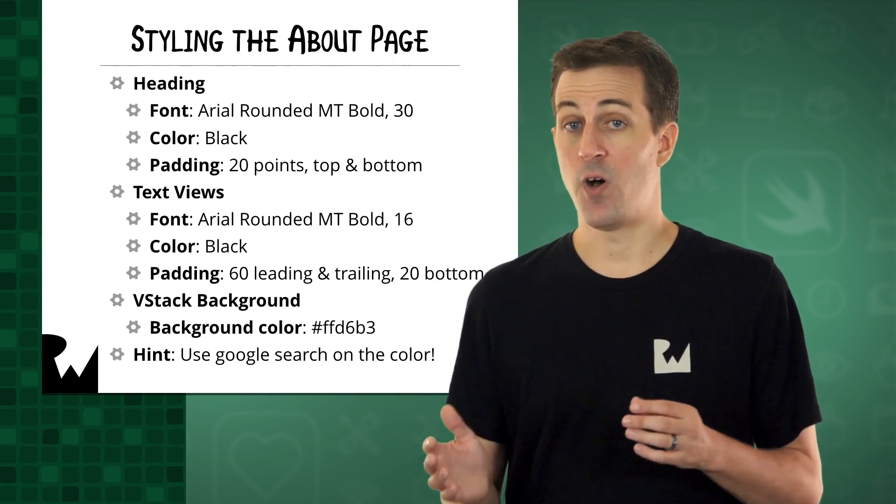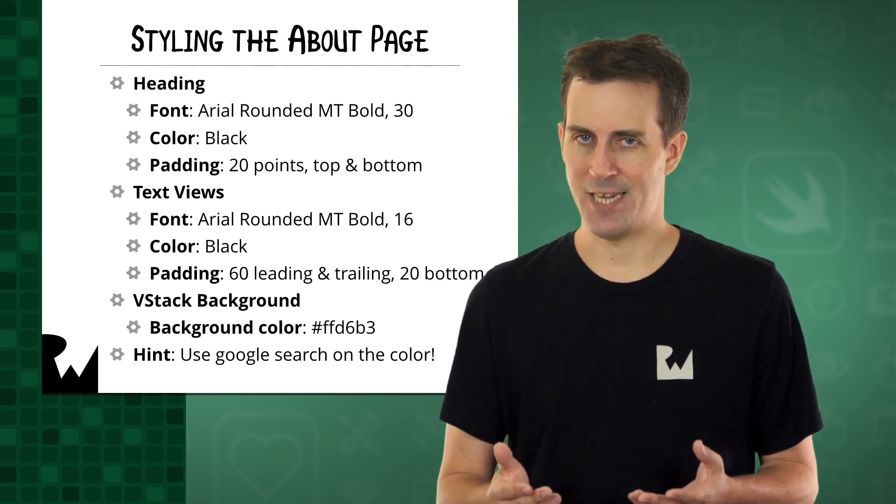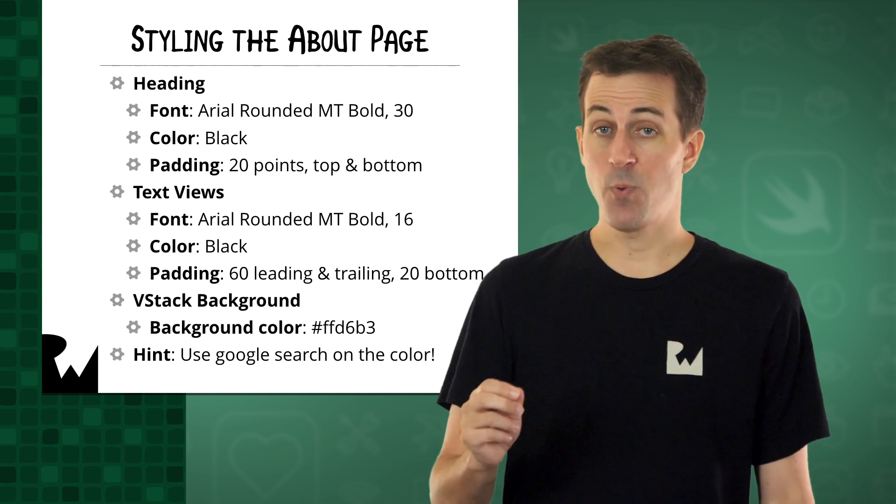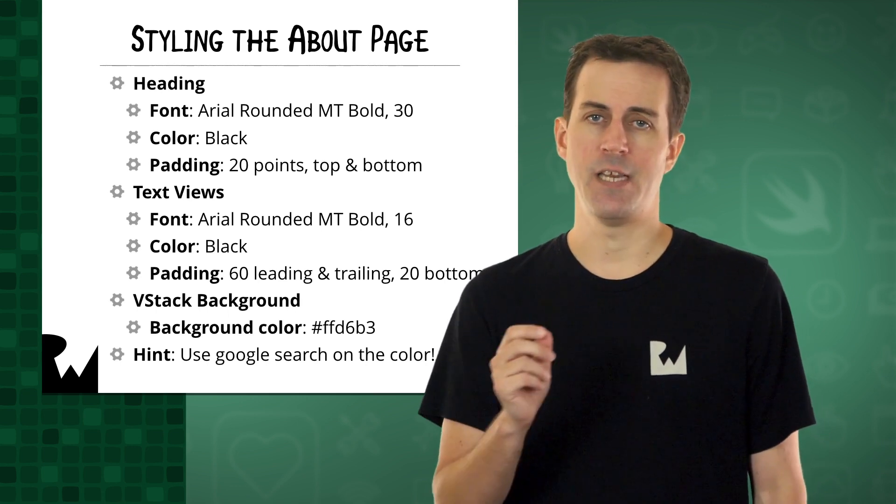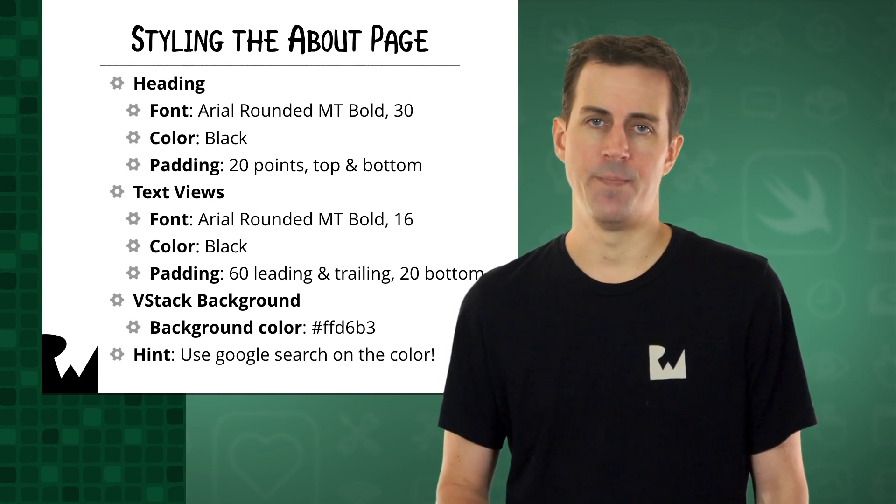For the other text views, set the font to Arial Rounded MT Bold, size 16, the color to black, and add 60 points of padding to the leading and trailing, and 20 to the bottom.